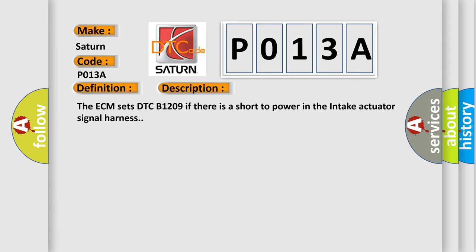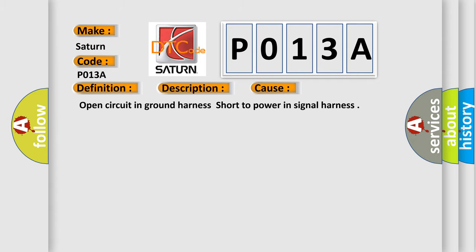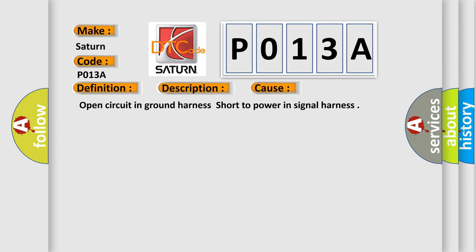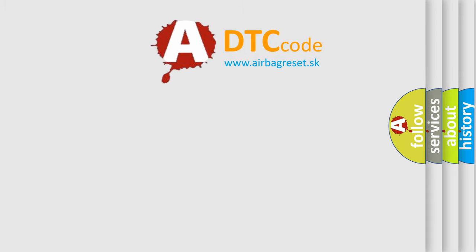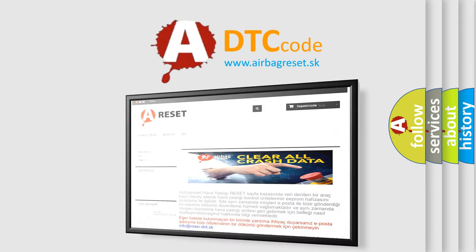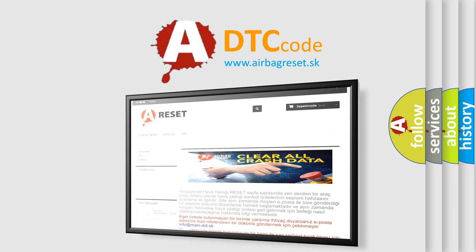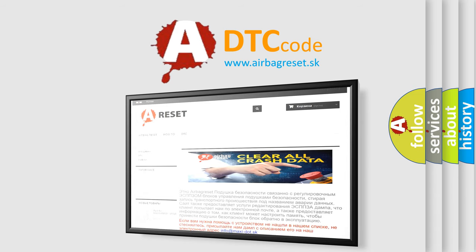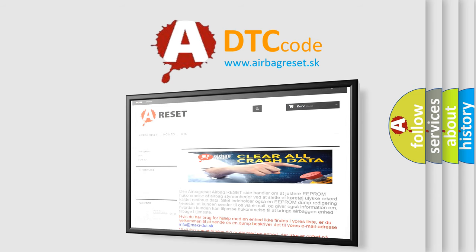This diagnostic error occurs most often in these cases: open circuit in ground harness, short to power in signal harness. The airbag reset website aims to provide information in 52 languages. Thank you for your attention and stay tuned for the next video.